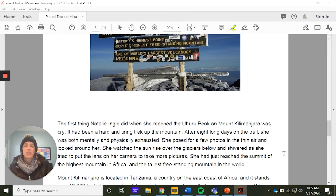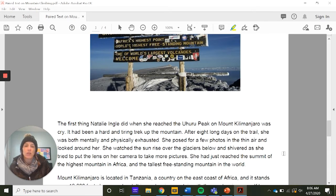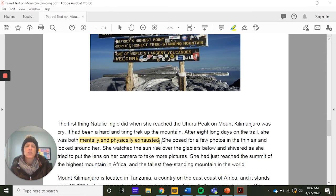The first thing Natalie Engle did when she reached the Uhuru Peak on Mount Kilimanjaro was cry. It had been a hard and tiring trek. After eight long days on the trail, she was both mentally and physically exhausted. She posed for photos in the thin air, watched the sunrise over the glaciers, and shivered trying to put the lens on her camera. She had just reached the summit of the highest mountain in Africa. Being mentally and physically exhausted is definitely a danger — when you're that tired, it's harder to make the right choices.